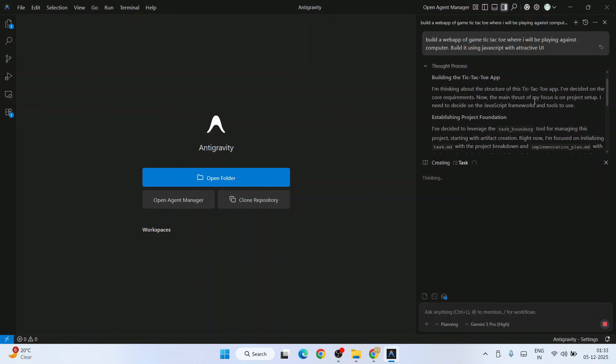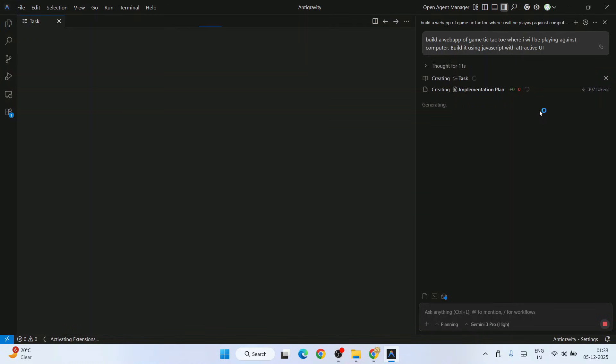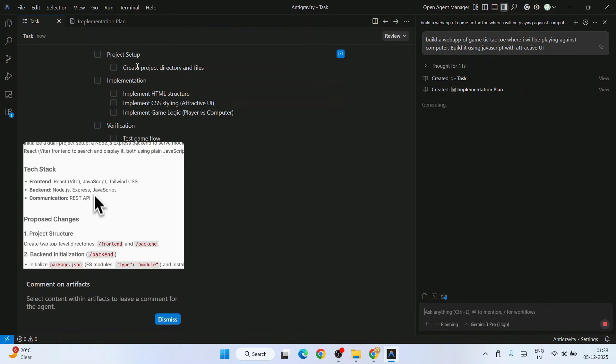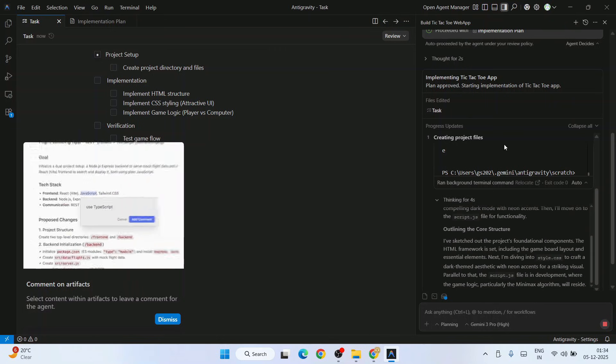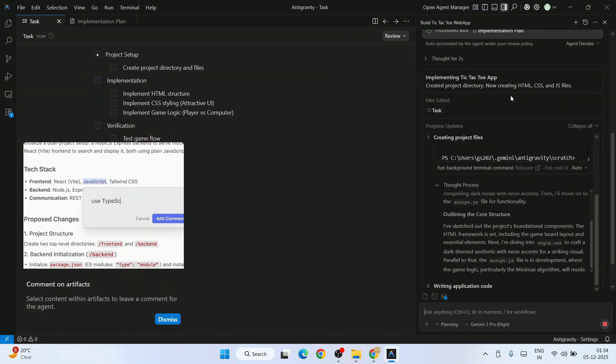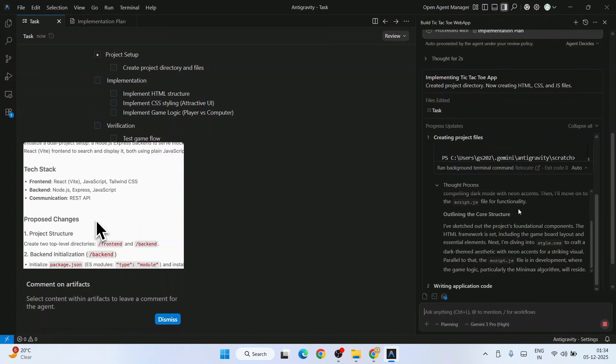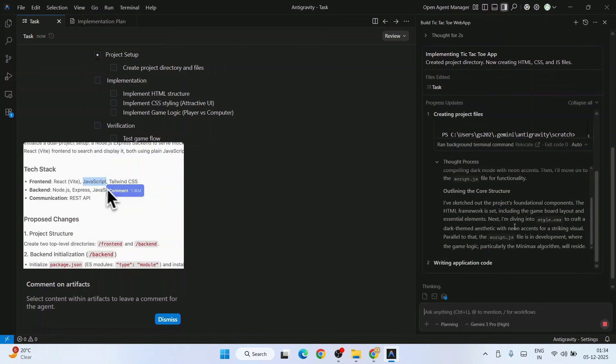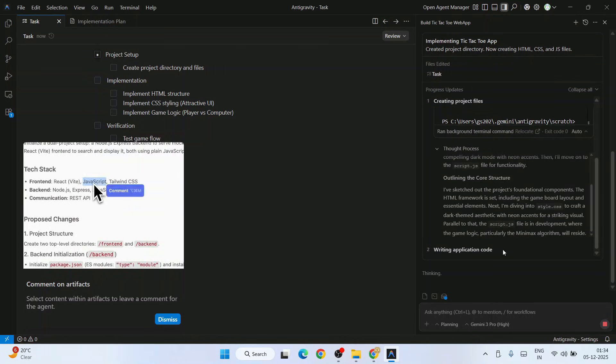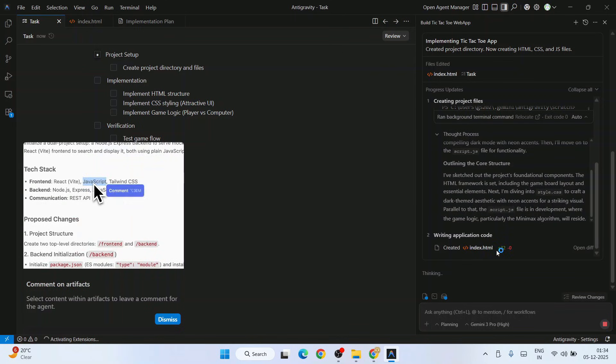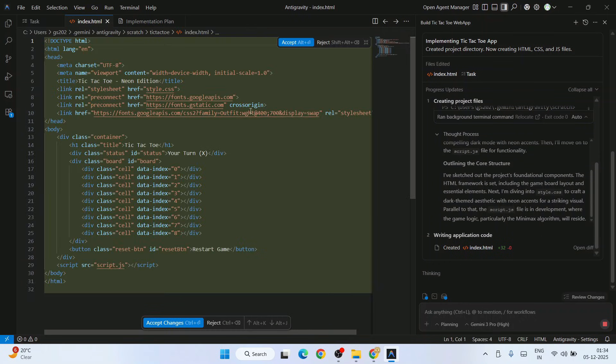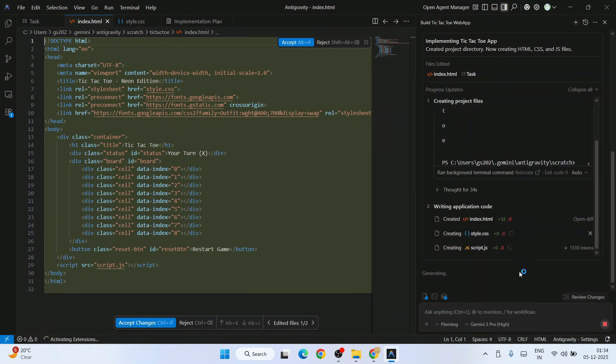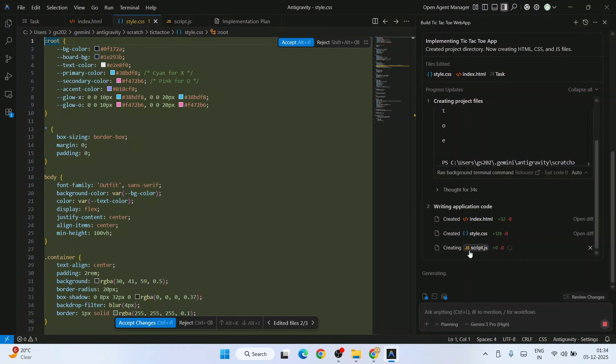It immediately started building our app, building the tic-tac-toe app. You can see tasks. Now it started implementing all the tasks that it has created and creating our project. It started writing application code, creating HTML index.html file. Here is our index.html file. Next, style.css file is also created and script.js file as well.